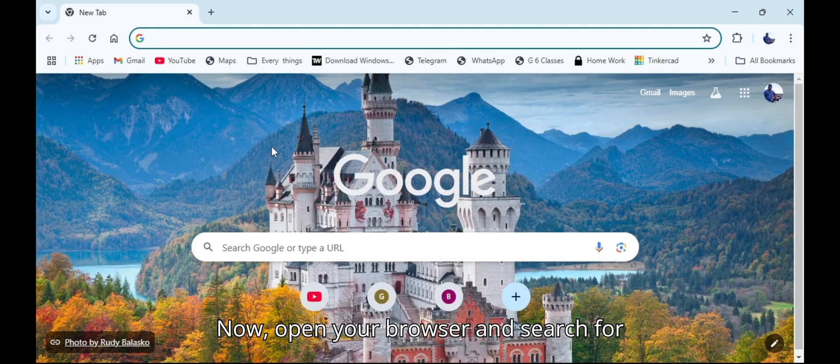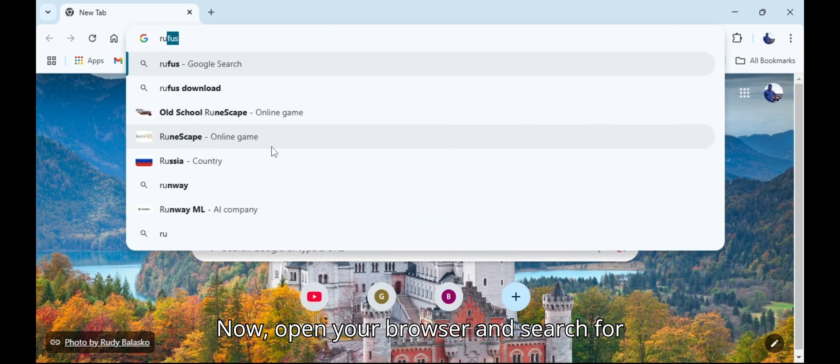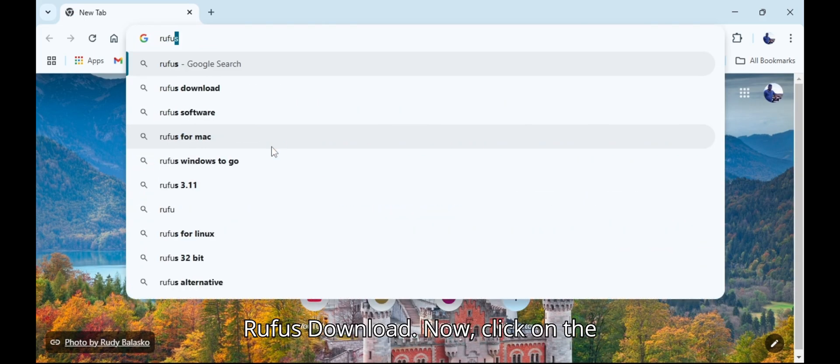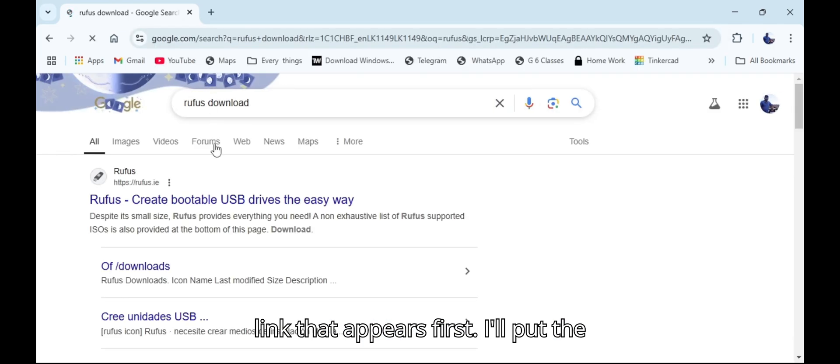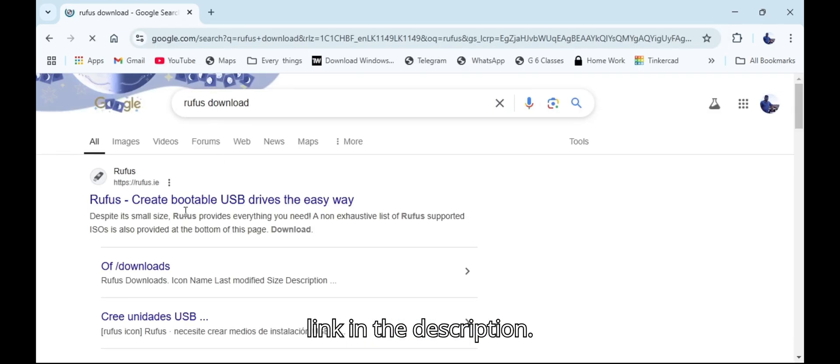Open your browser and search for Rufus download. Click on the link that appears first. I'll put the link in the description.